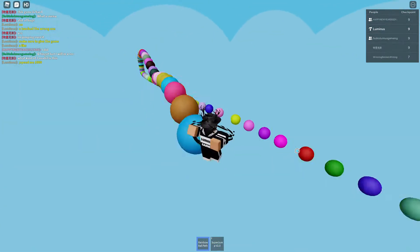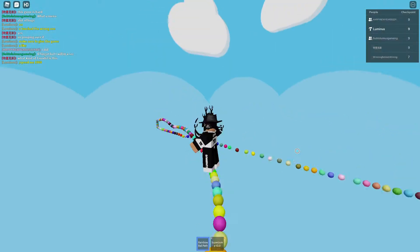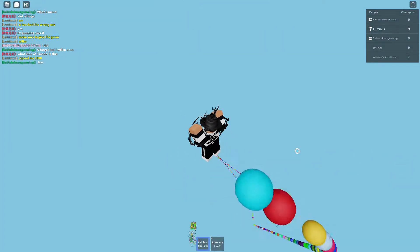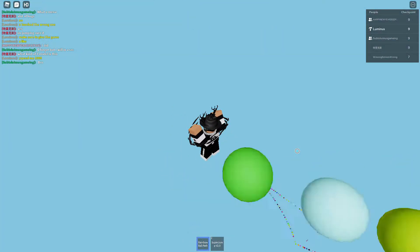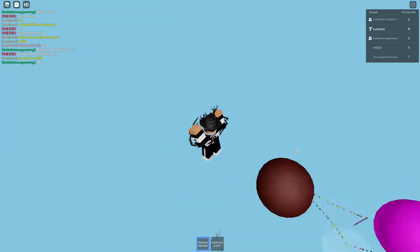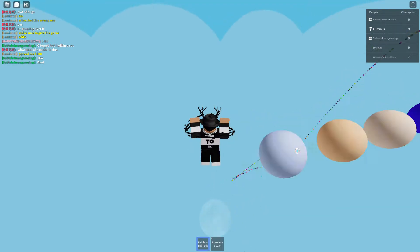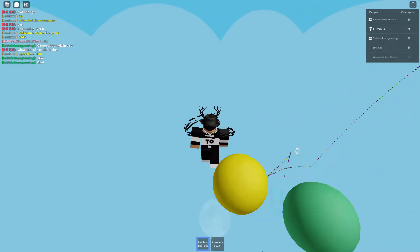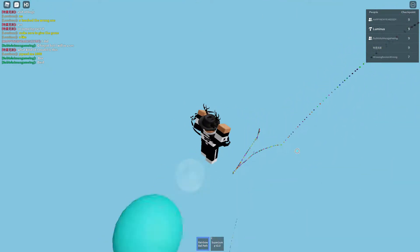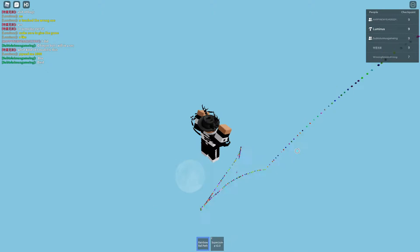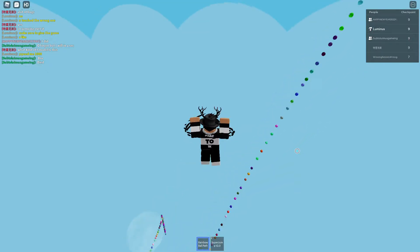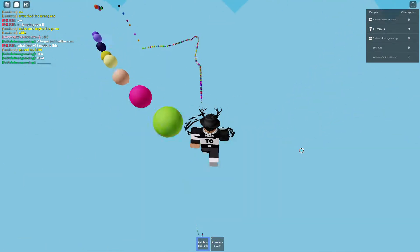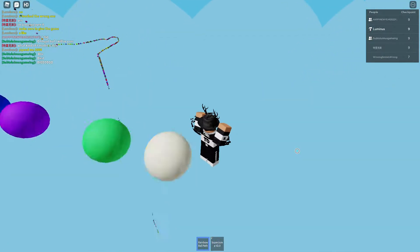Yo it's so fast bro, you can't even handle me. Look at this, I'm too fast for the balls bro. Yo the speed is insane though, the speed is insane, oh gosh.